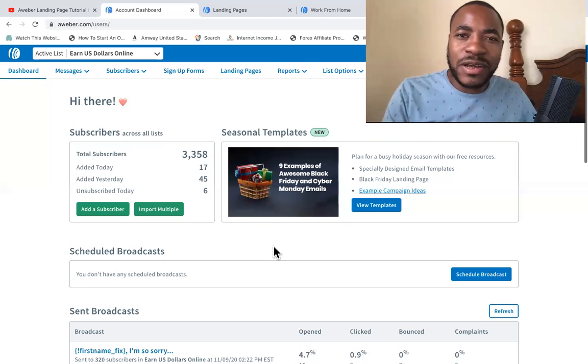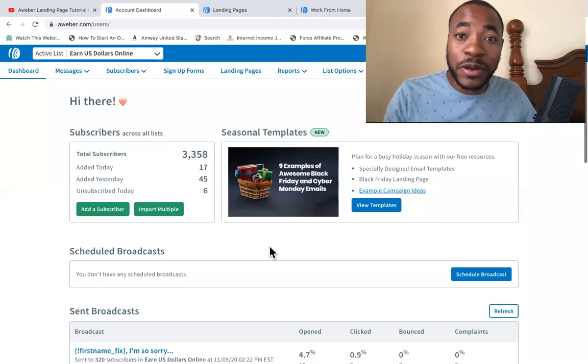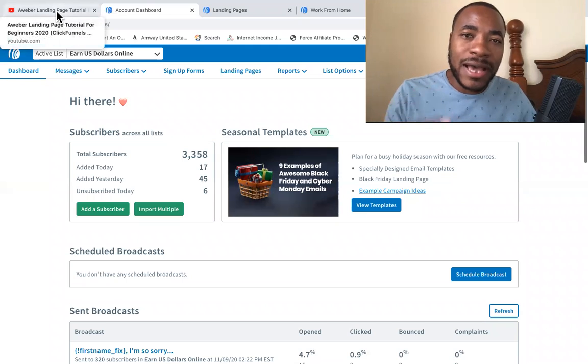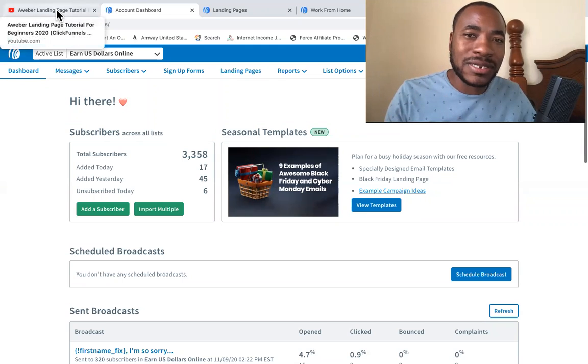Hey, what's going on my friend, Jason Foster again, hope you're doing well. Recently someone asked me a question about AWeber.